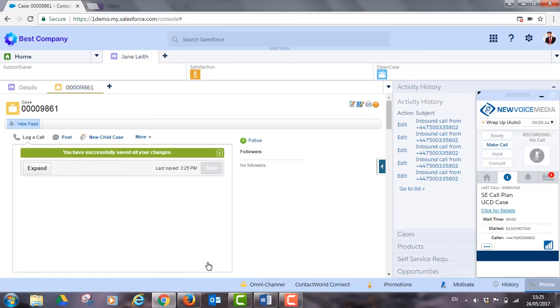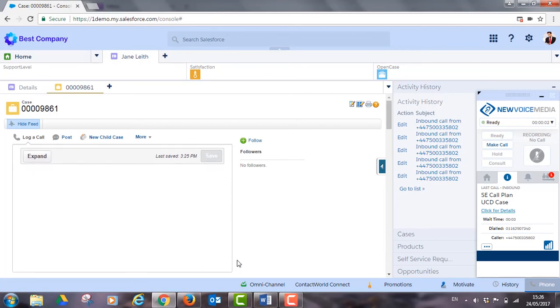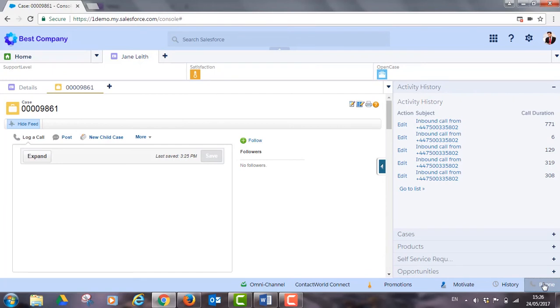His status changes to busy wrap-up while he does this. This wrap-up time is configurable and lasts as long as you need it to. With every call automatically recorded and logged, coaching staff and resolving disputes is much easier too.